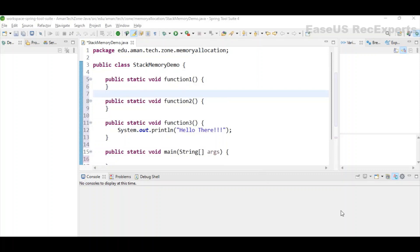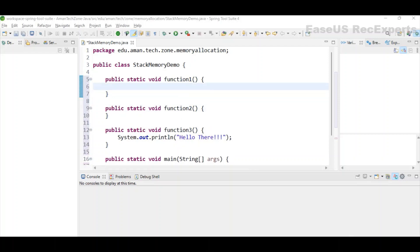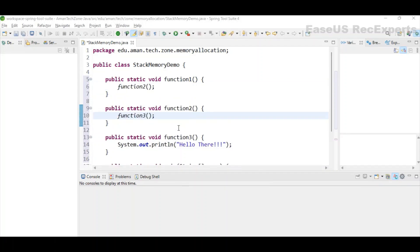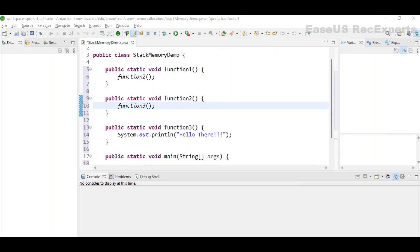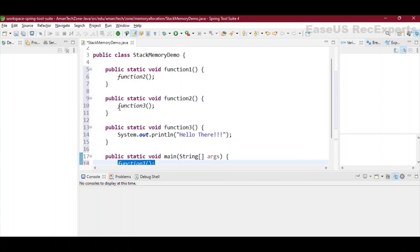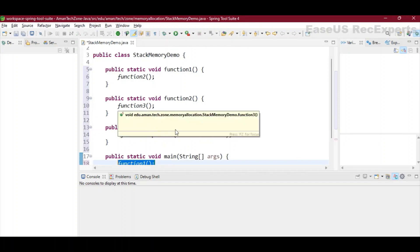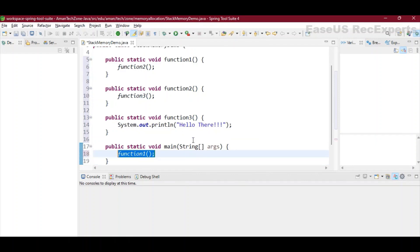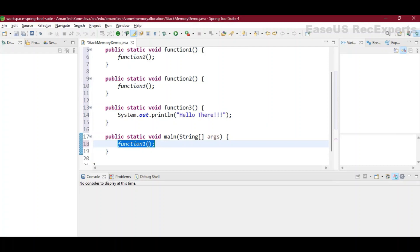In function 3, I am just printing 'hello there' on the console. Now let's call function 2 from function 1 and function 3 from function 2. Since all these functions are static, they can call each other. In the main method, I will only be calling function 1. So what I'm expecting is: in the stack, first main will be added, then function 1, then function 2, and finally function 3. Once function 3 execution is completed, the stack should start removing in reverse — function 3 first, then function 2, then function 1, and finally main.